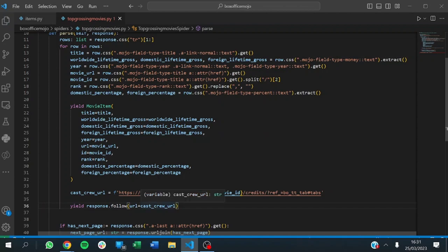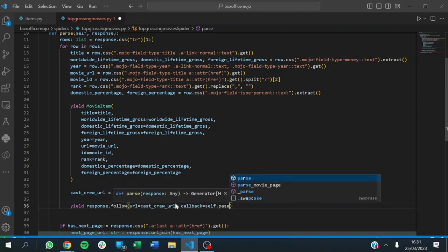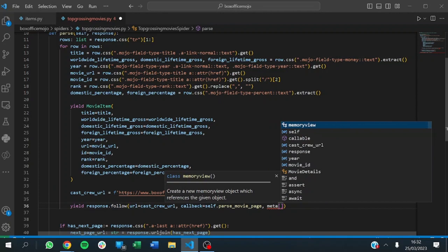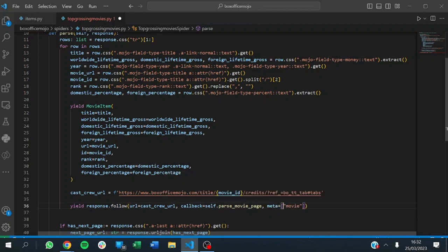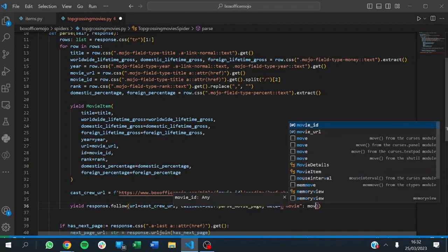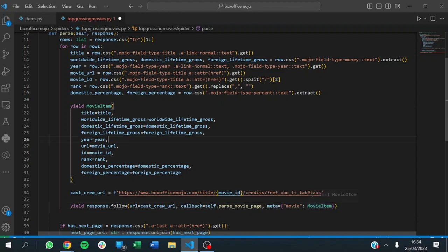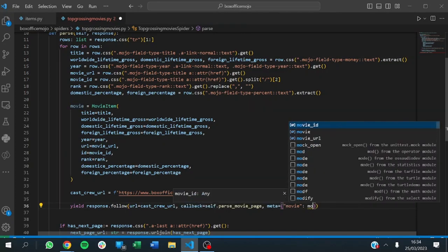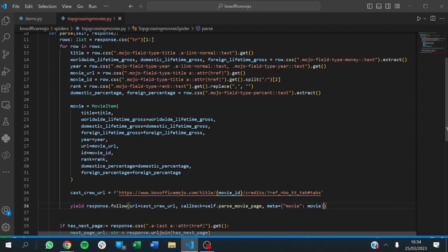The callback is going to be the parseMoviePage function we are defining. We pass meta information to the response — it's going to be a dictionary containing the movie. Instead of yielding the movie item directly, we store the result in a variable called movie. By the time we want to go to the next page, we pass this saved movie information along. We save the result in movie, then do response.follow.